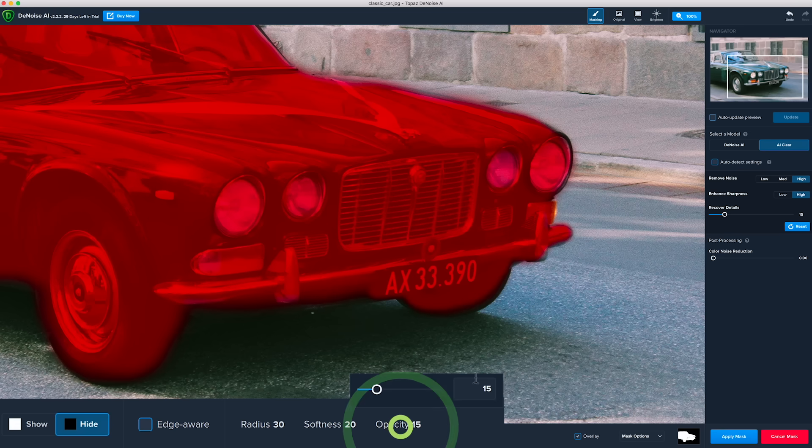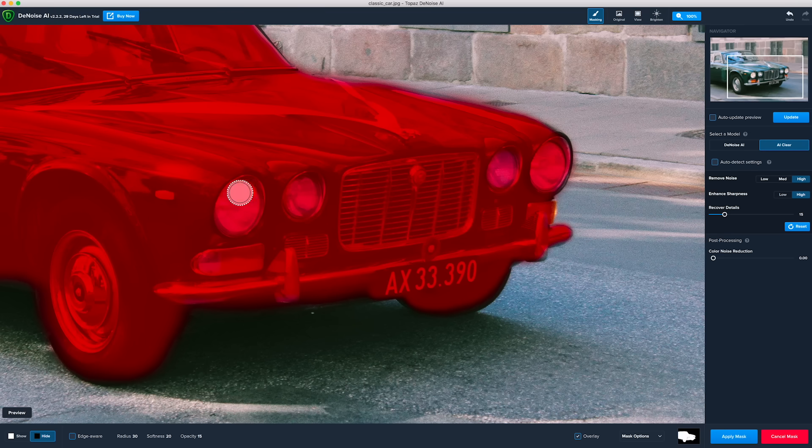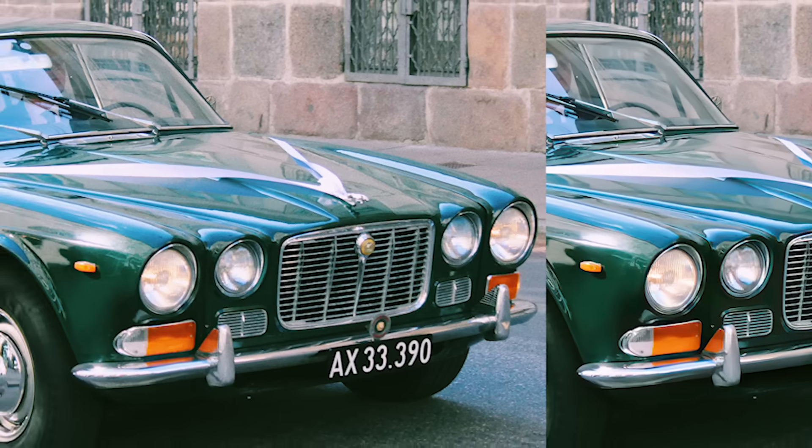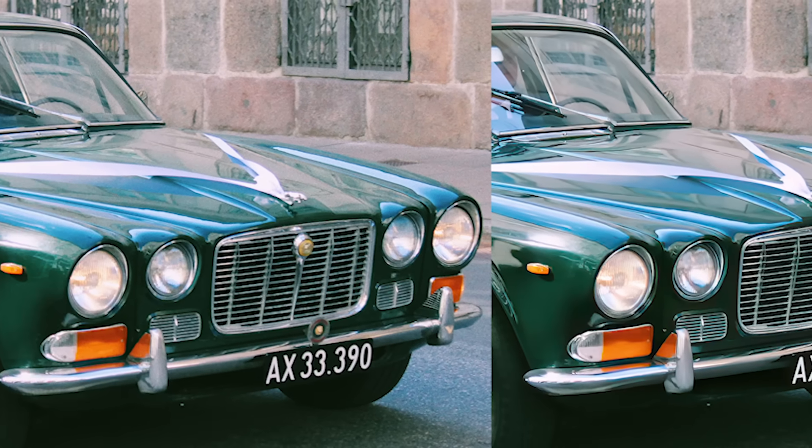You can adjust the opacity to 15 and re-brush the highlights. Let's apply the mask. Now we can see more of the original details.